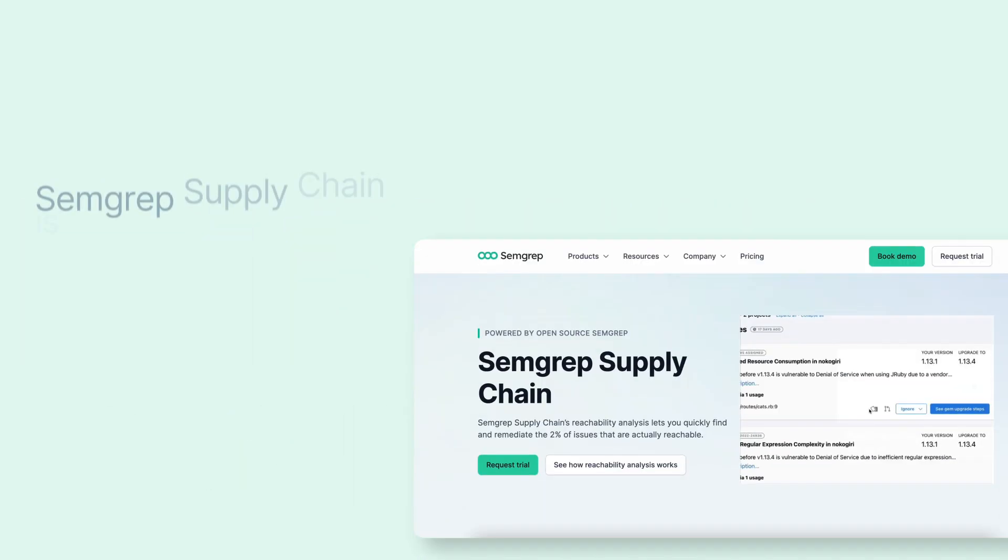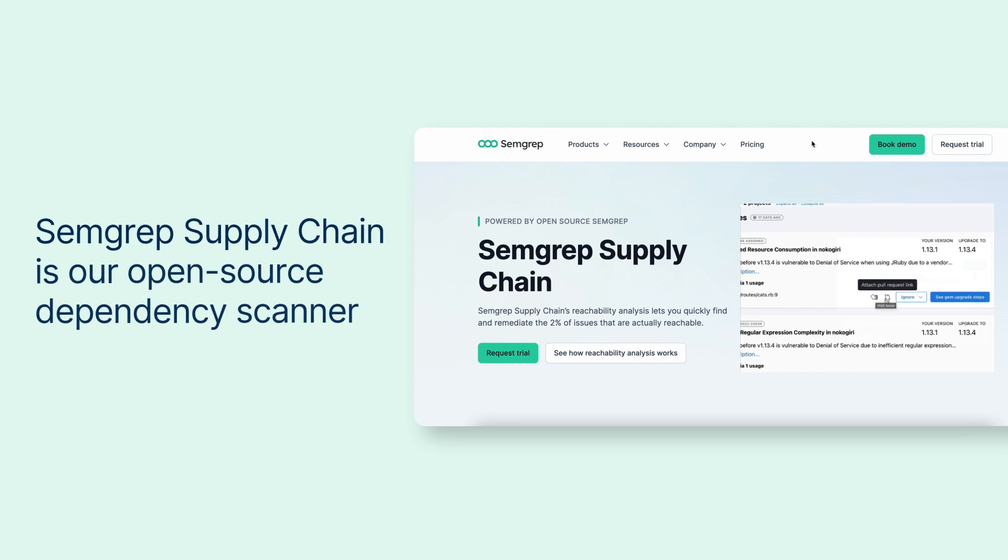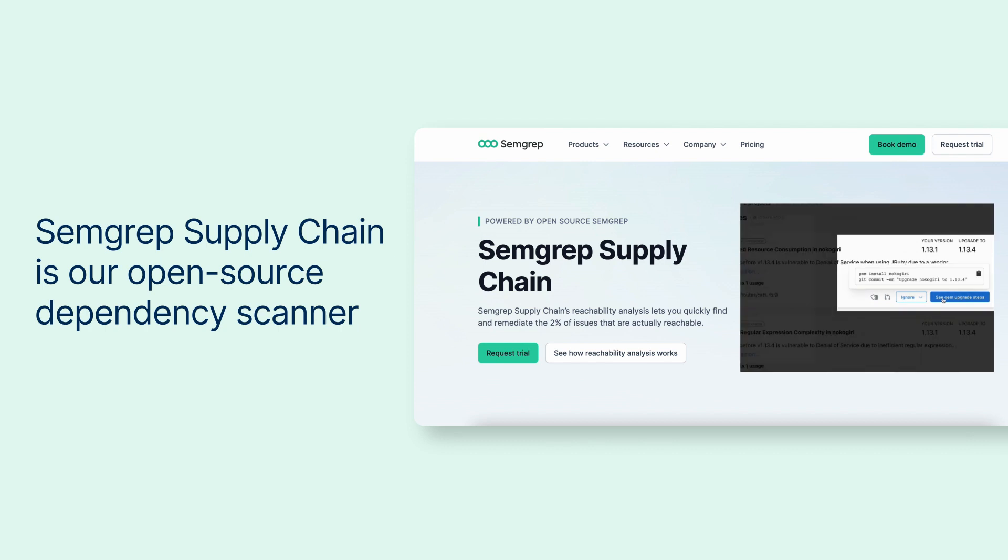Semgrep Supply Chain is our open source dependency scanner where we help security teams and developers remediate new and existing vulnerabilities.